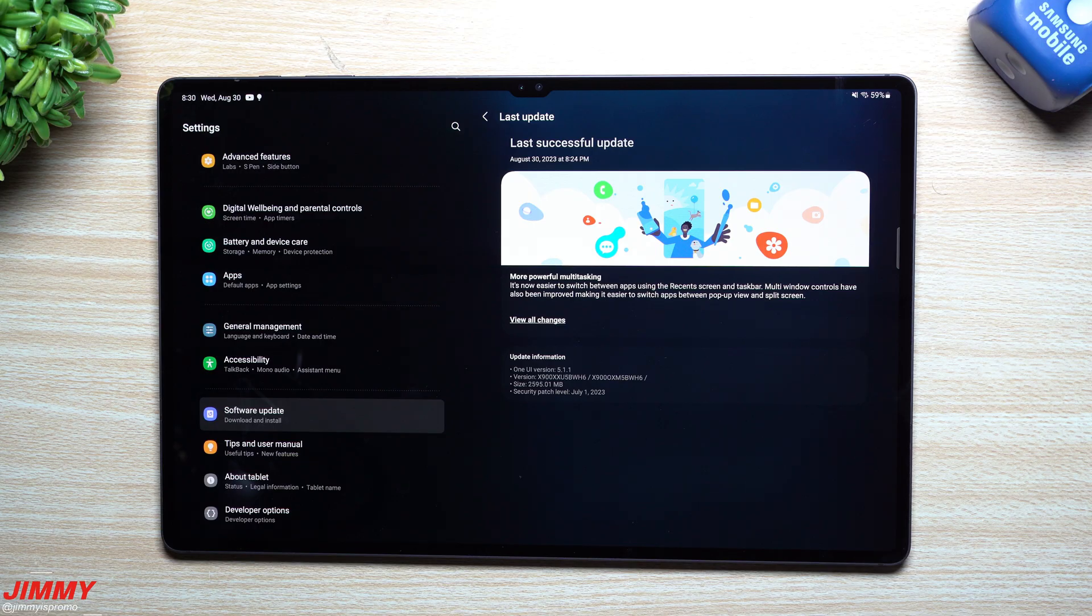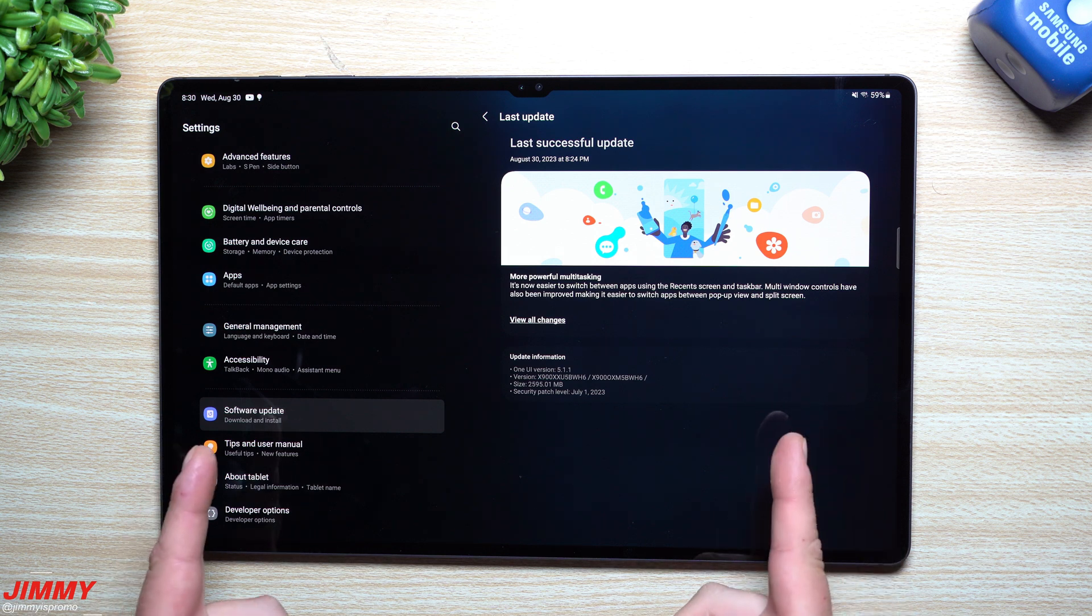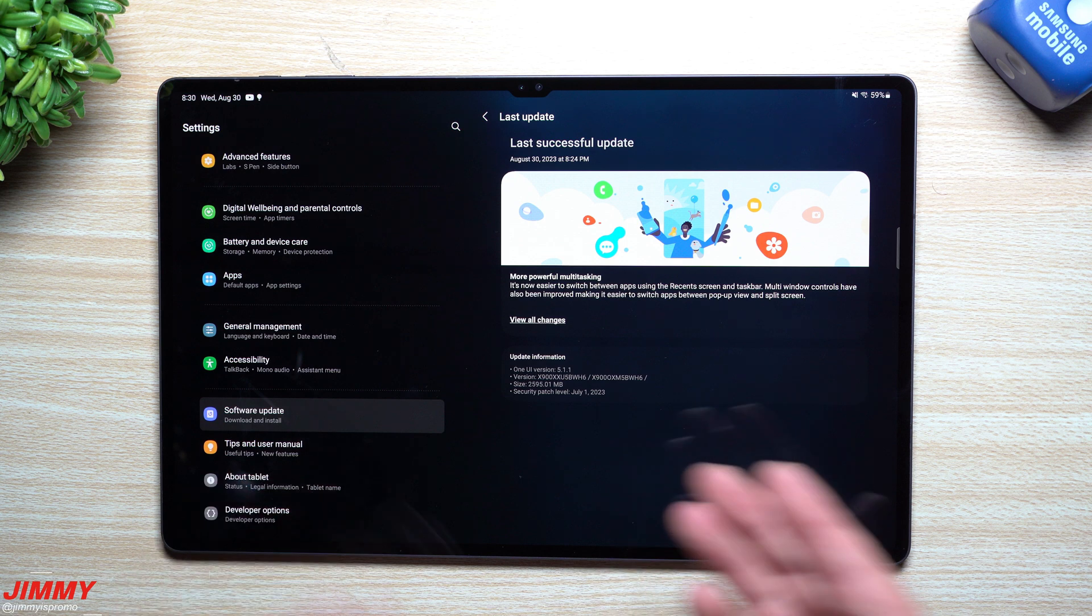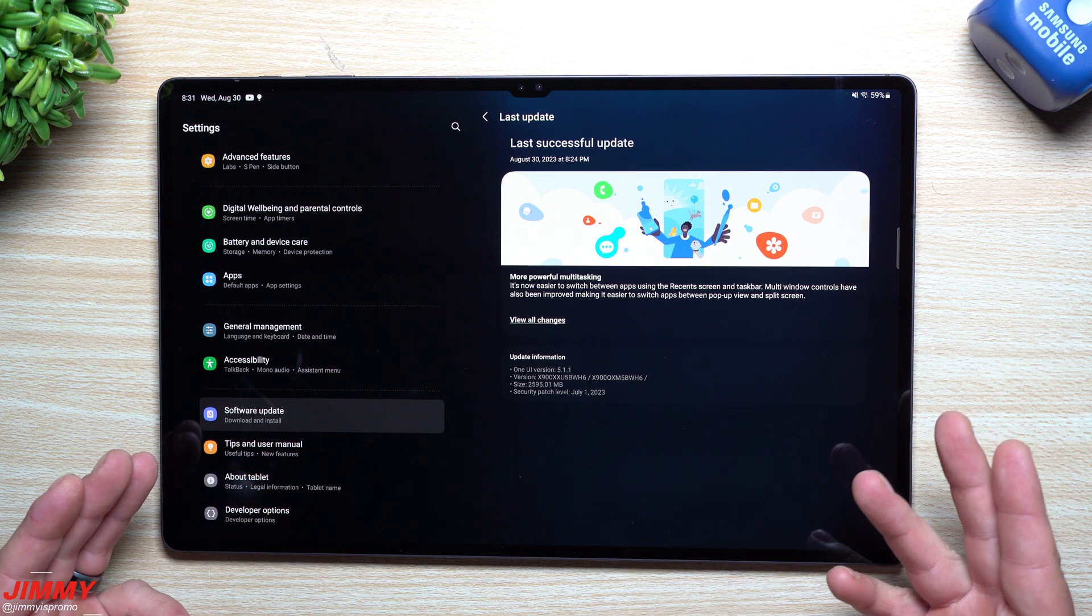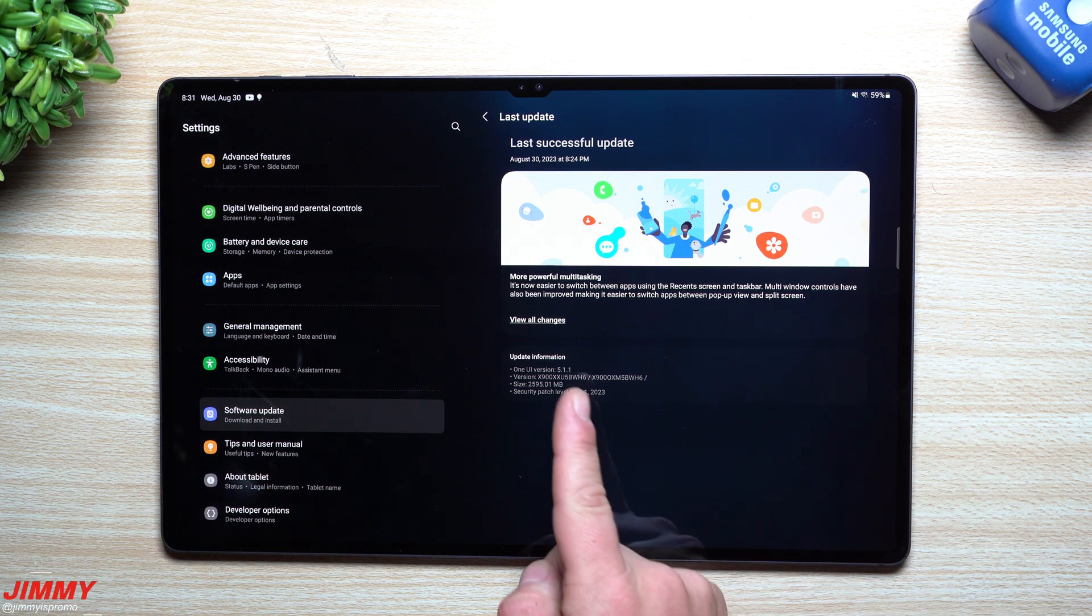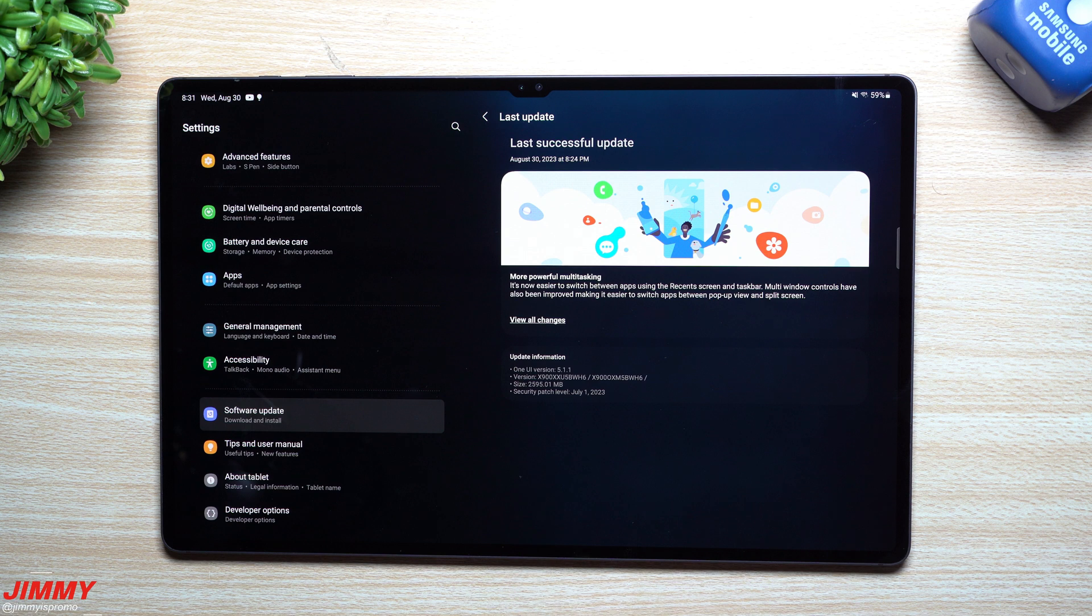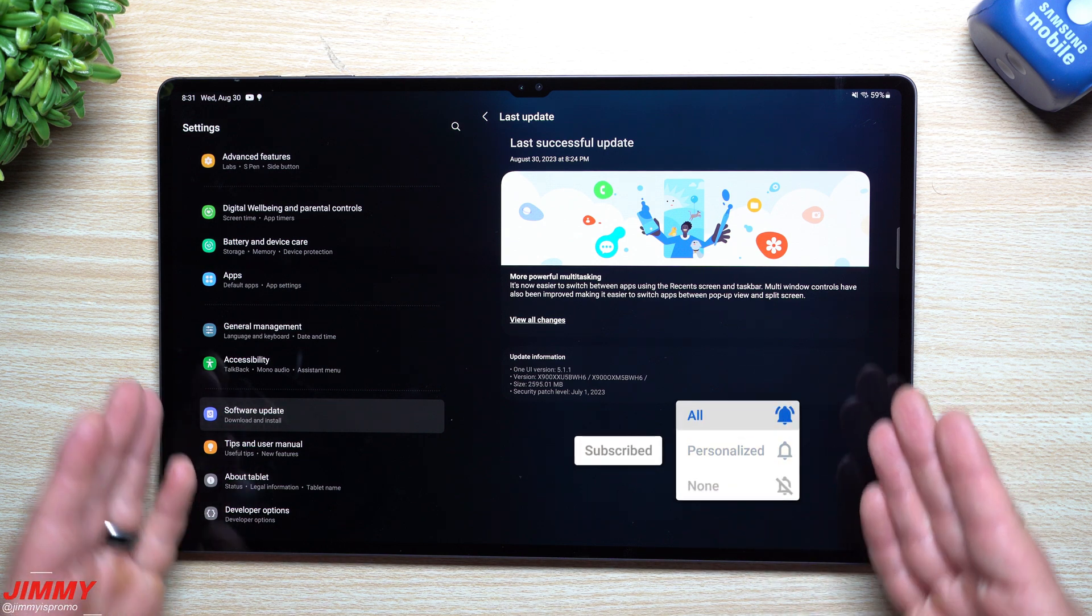Hey everybody, welcome back to Jimmy is Promo. Today we'll take a look at the latest update that was just pushed out to the Galaxy Tab S8 series. If you have the Galaxy Tab S8, the Tab S8 Plus, or the Tab S8 Ultra, you now have Samsung One UI 5.1.1.